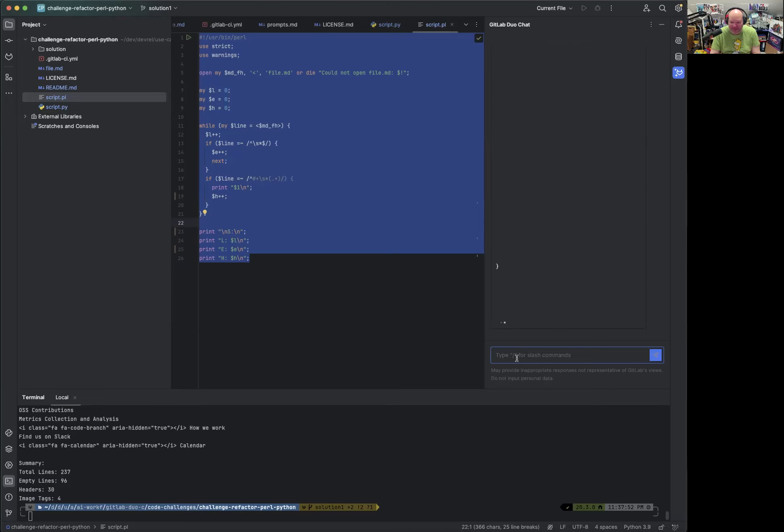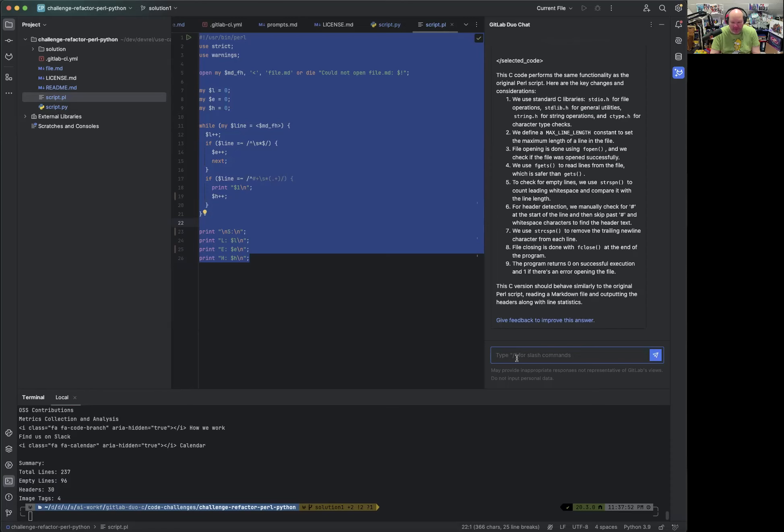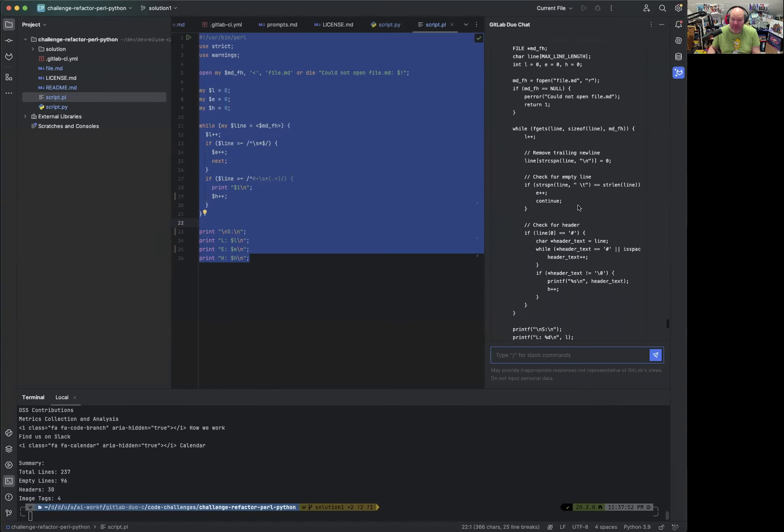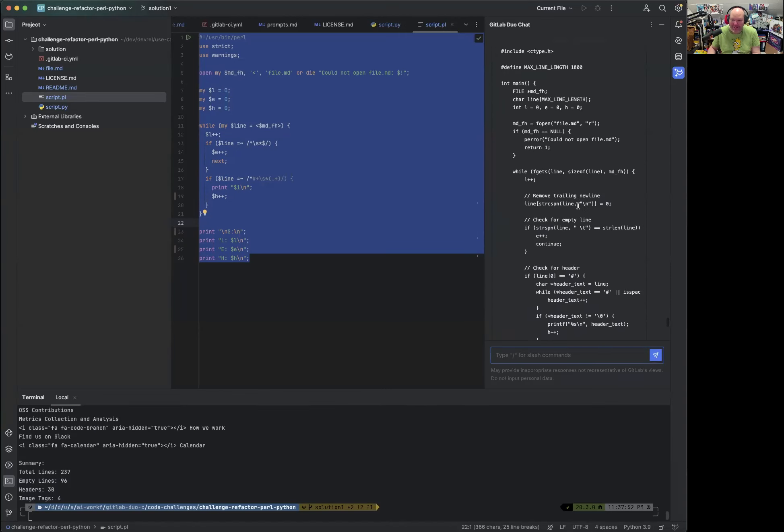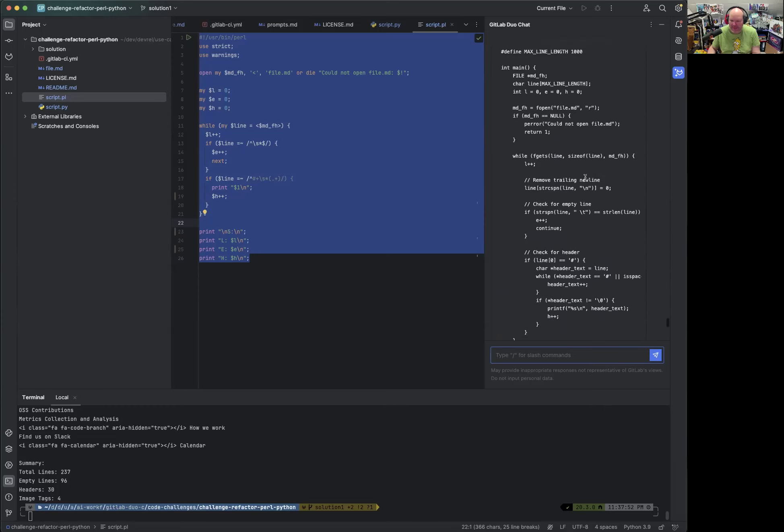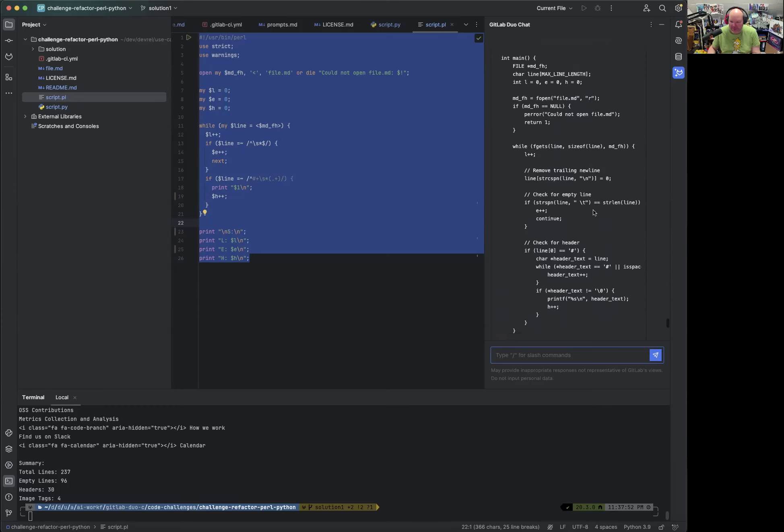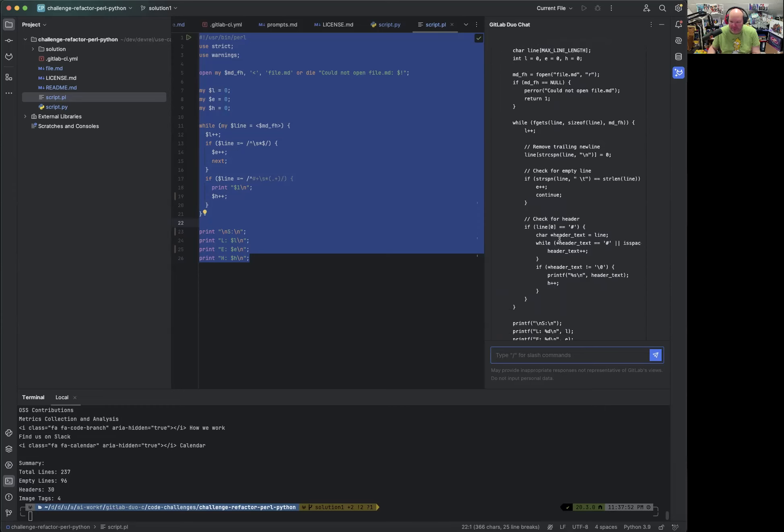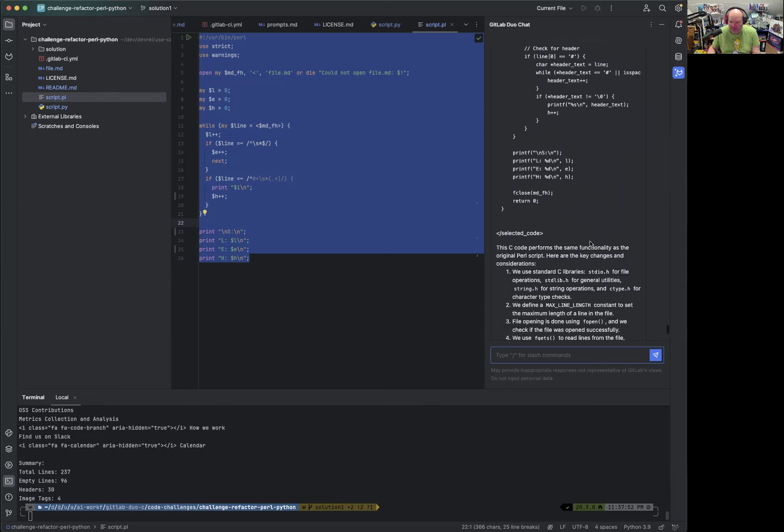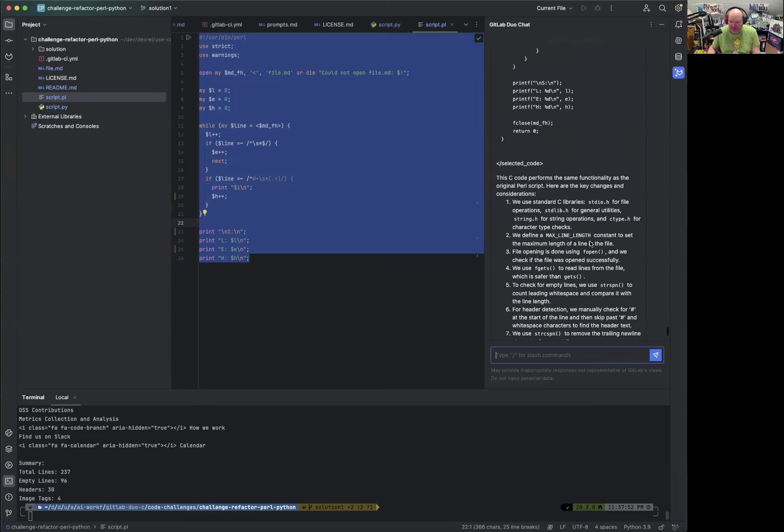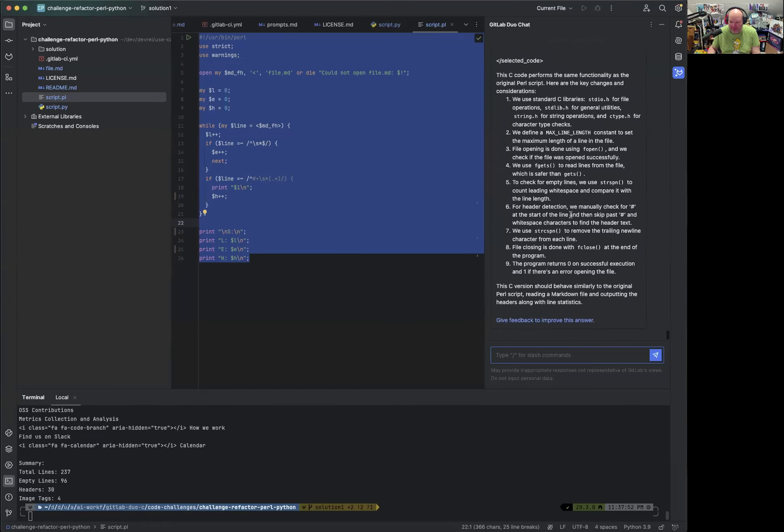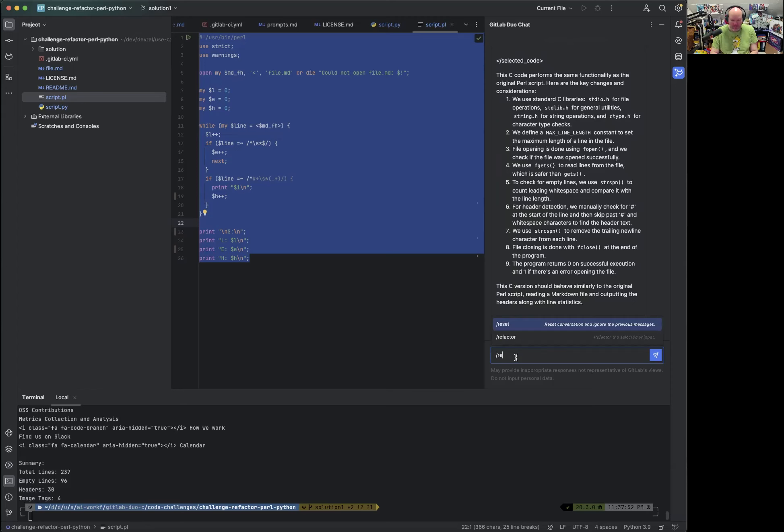But it does its job and it uses F gets to read the line, remove trailing new line, check for an empty line, check for header, certainly similar and then prints a summary. So this is great. And it also explains what it does. So I would guess it works. Let's refactor into C++.